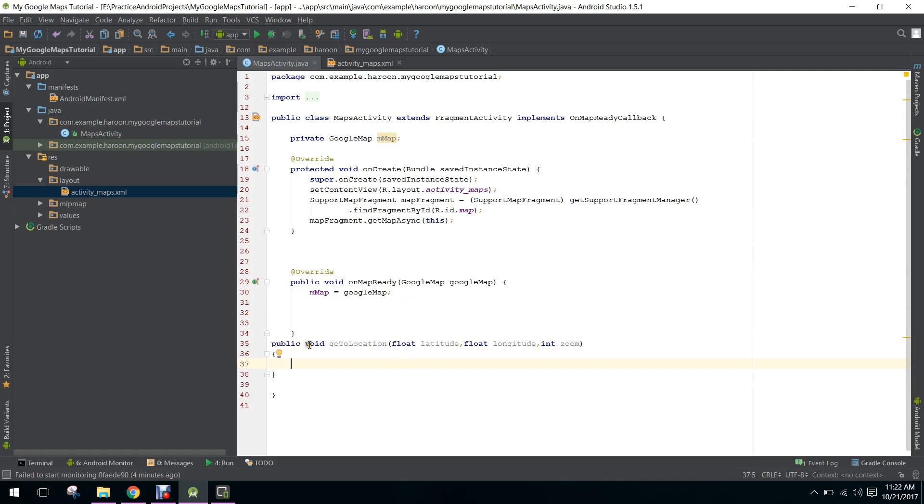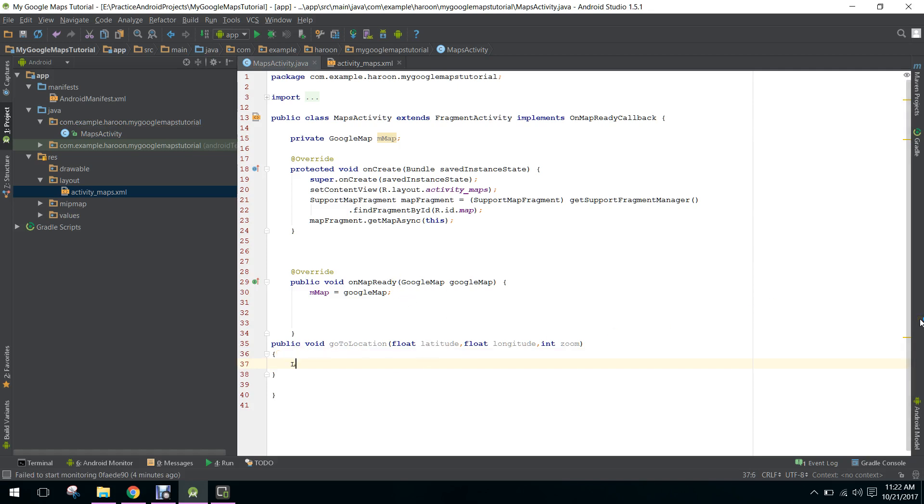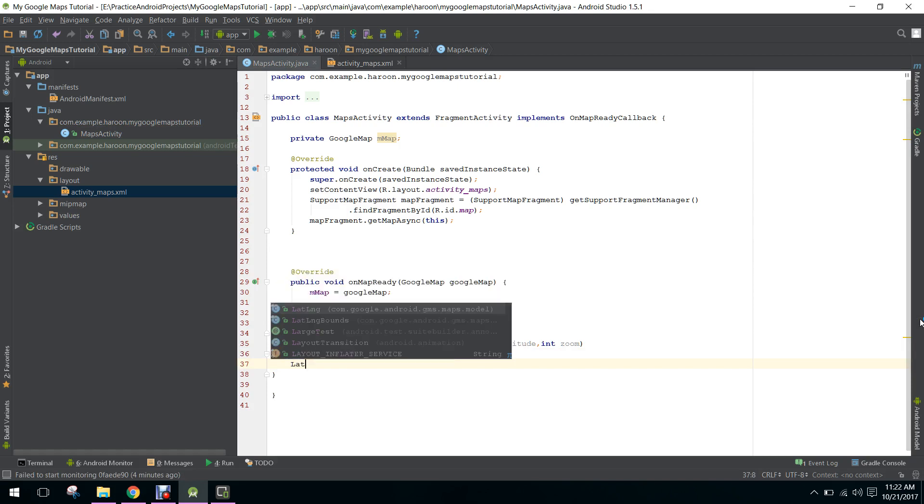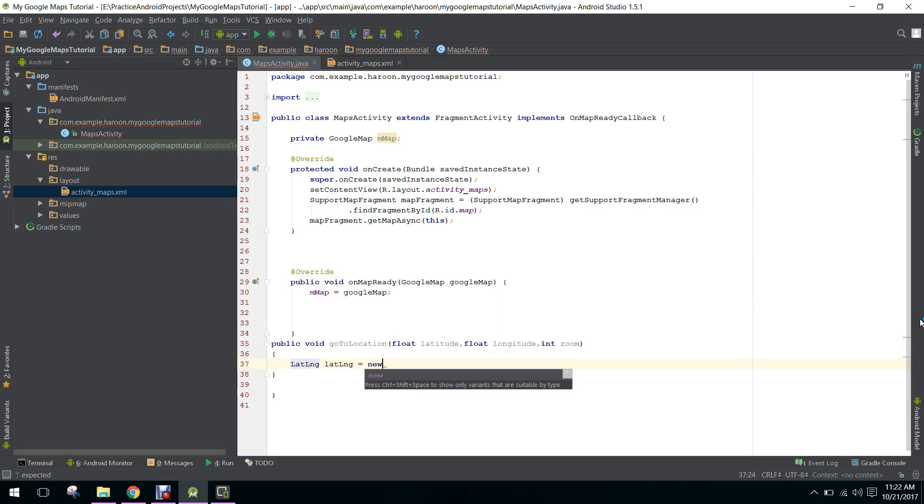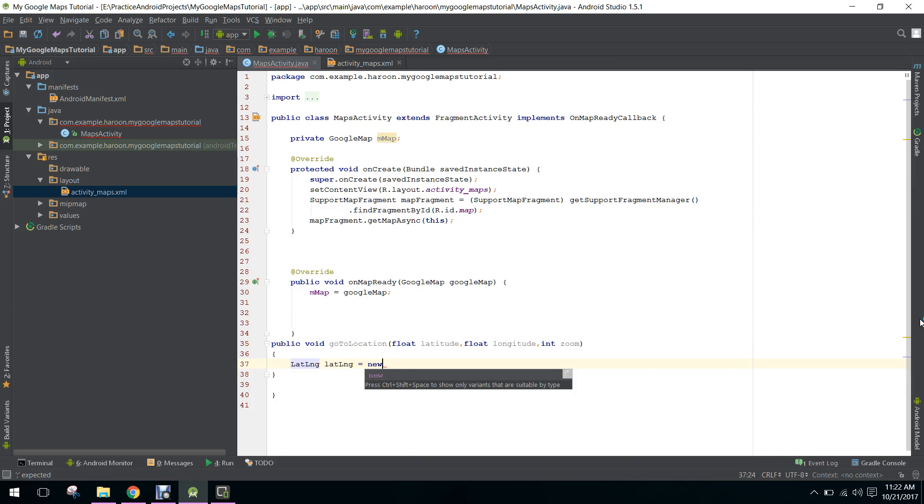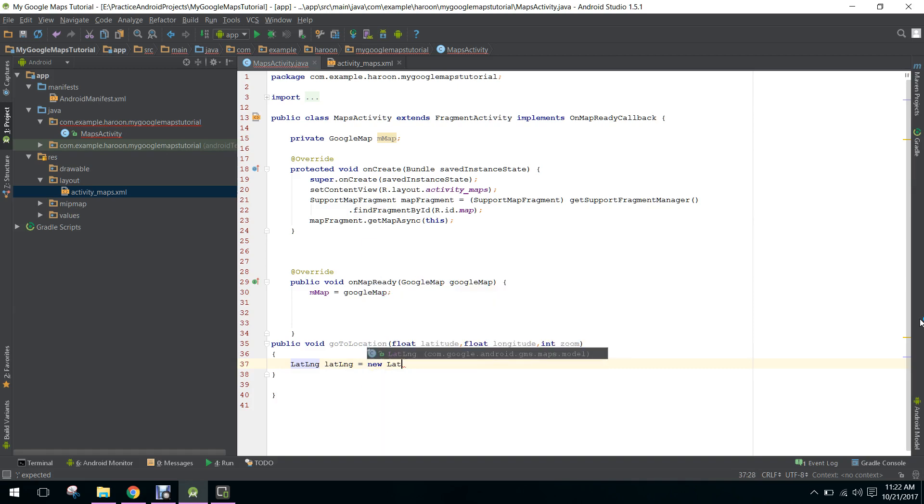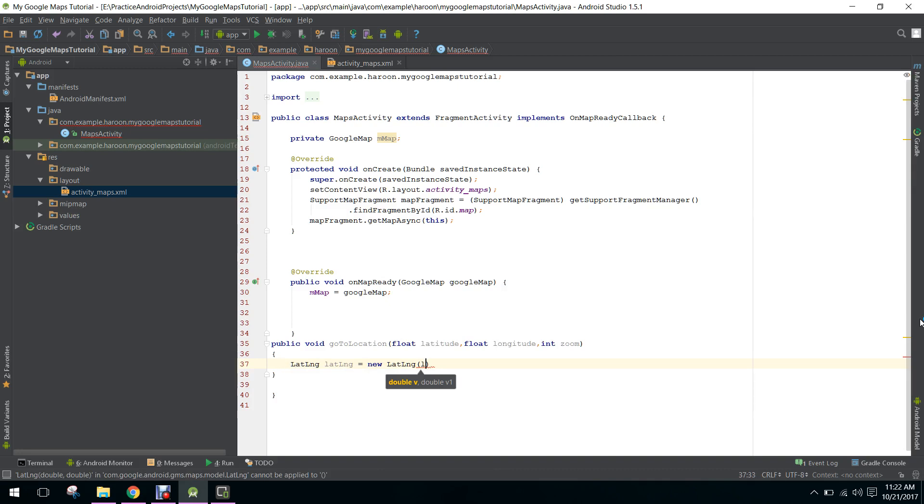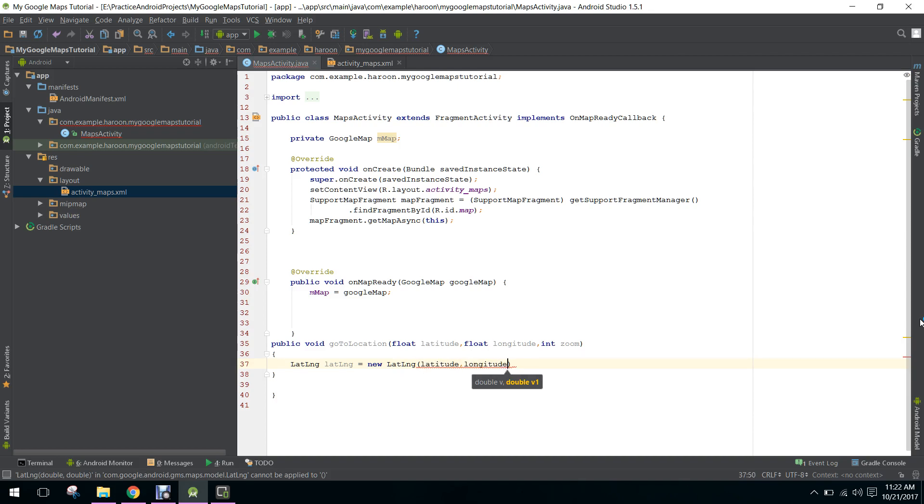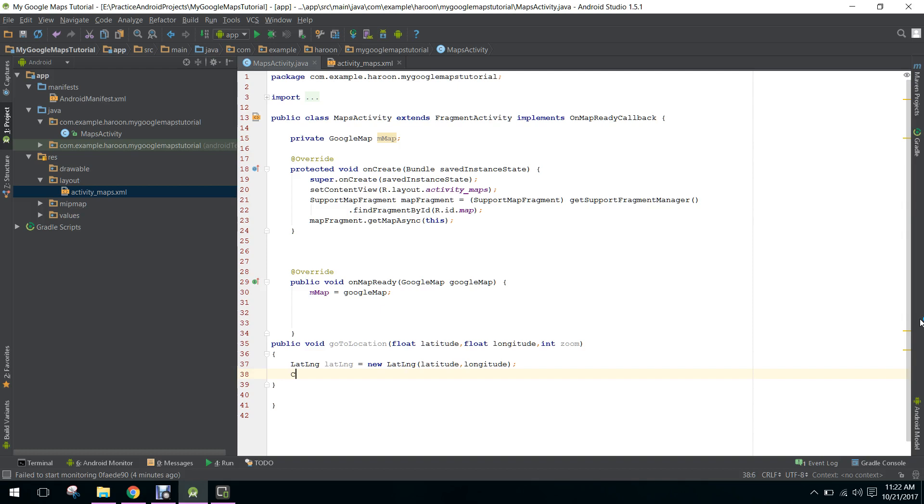We will create LatLng where we will pass the latitude and then longitude. Now we want to move the camera.